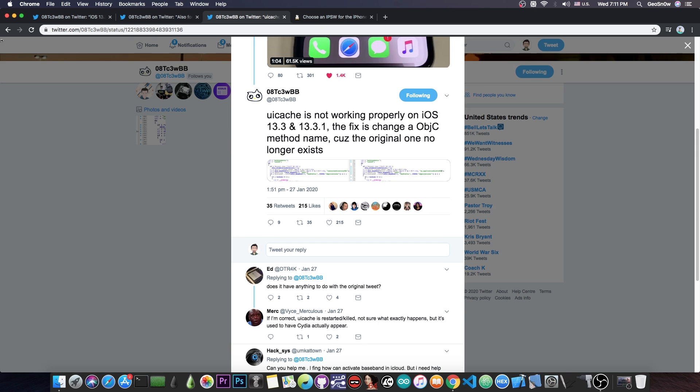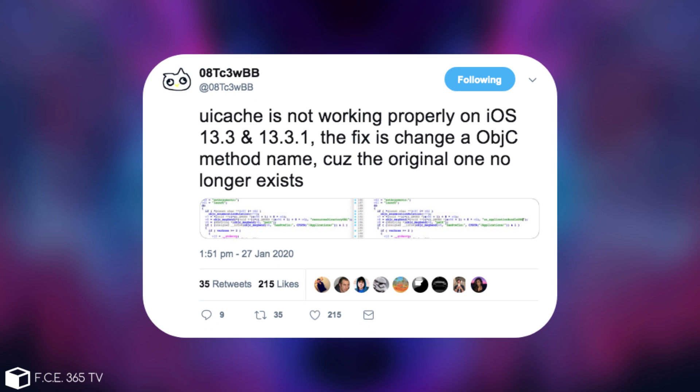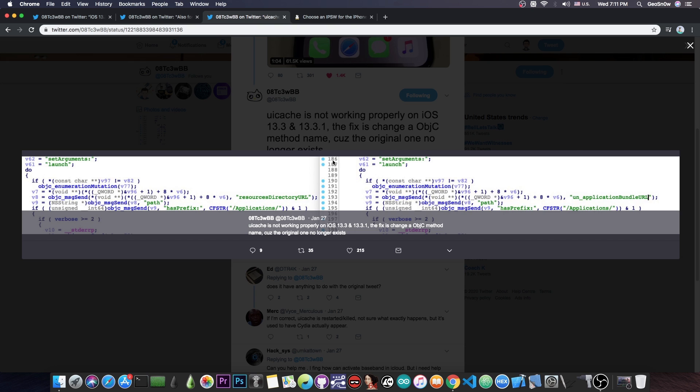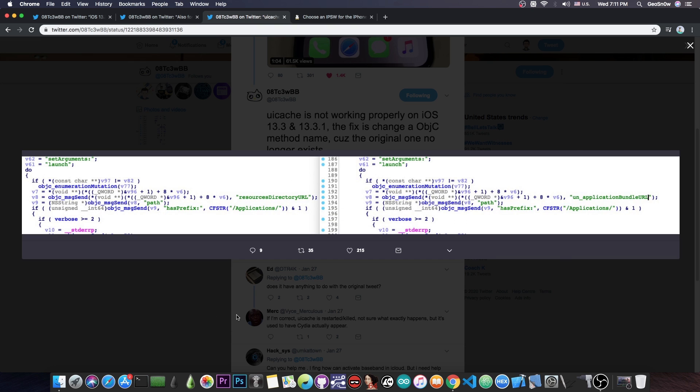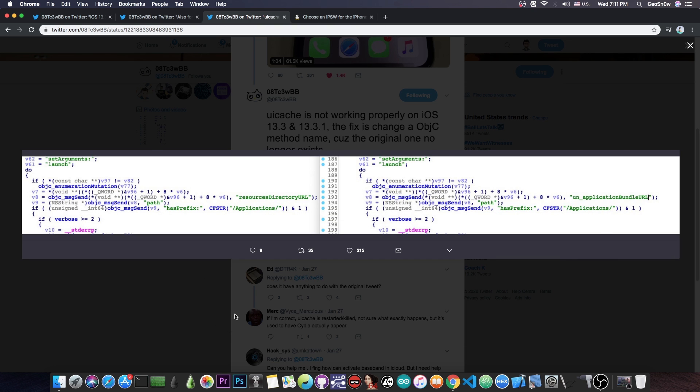Now, he said, quote, UI cache is not working properly on iOS 13.3 and 13.3.1. The fix is to change an Objective-C method name, because the original one no longer exists. And he posted a picture with the differences.